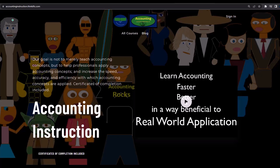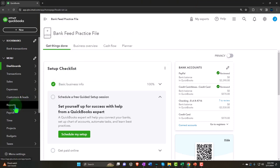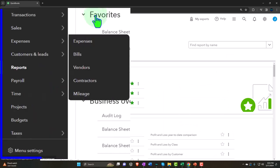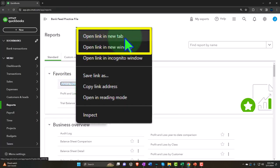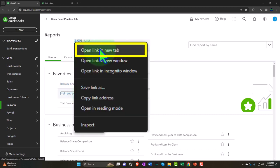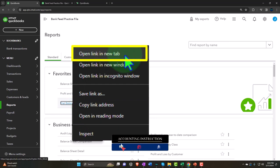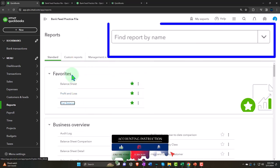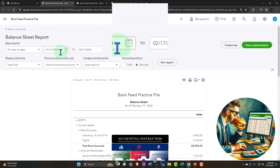Here we are in our QuickBooks Online bank fee practice file, set up in a prior presentation. We're opening the major financial statement reports on the left-hand side within the favorites — right-clicking on the balance sheet to open a link in a new tab, right-clicking on the profit and loss to open in a new tab, and right-clicking the trial balance to open in a new tab. Let's close the hamburger and change the date range.